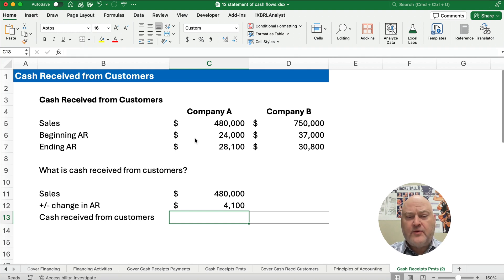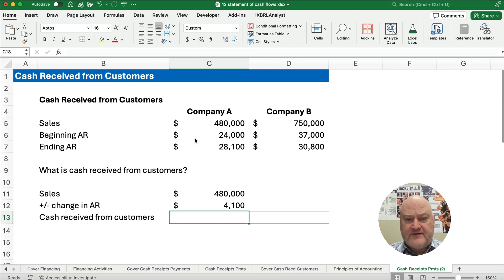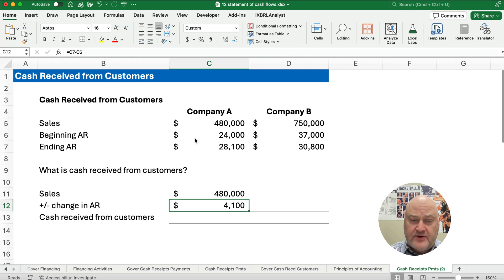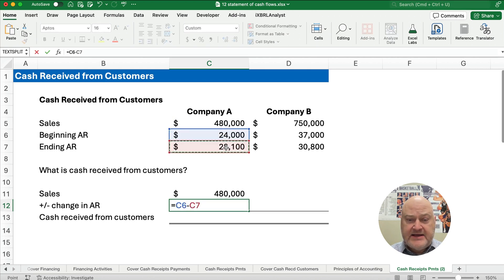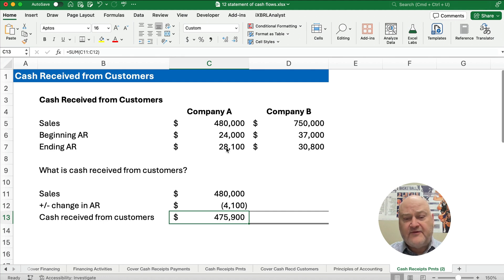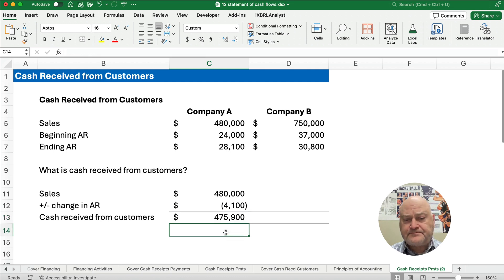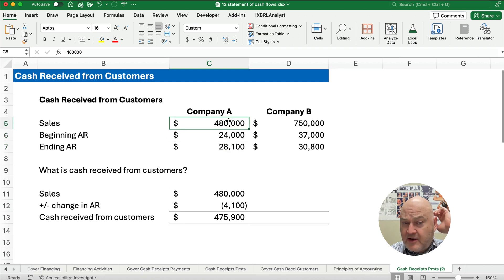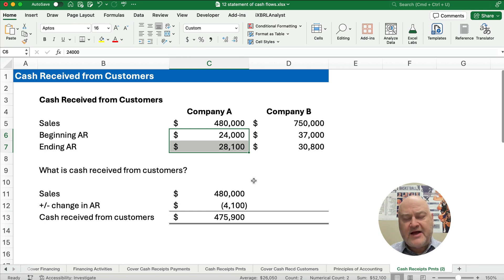What makes accounts receivable go up? When we make our initial sales, we debit accounts receivable and we credit sales — so accounts receivable goes up and sales go up. An increase in accounts receivable means we haven't collected all the cash, so we have more sales than we do cash receipts and we need to subtract this number. Taking the beginning number minus the ending number gives a negative number. Our cash received from customers is the $480,000 minus the increase in accounts receivable, so we only collected $475,900 in this case.